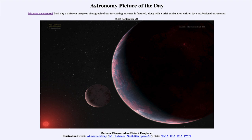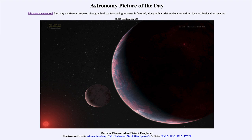That is apod.nasa.gov/apod. Today's picture for September 20th, 2023 is titled 'Methane Discovered on Distant Exoplanet.' What do we see here? We see an artist's conception of the exoplanet known as K218b.